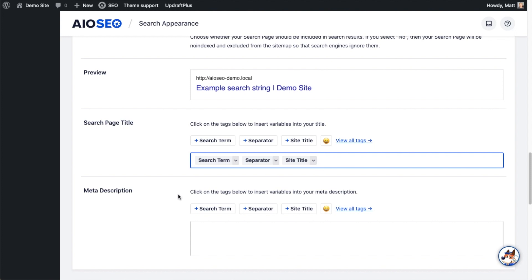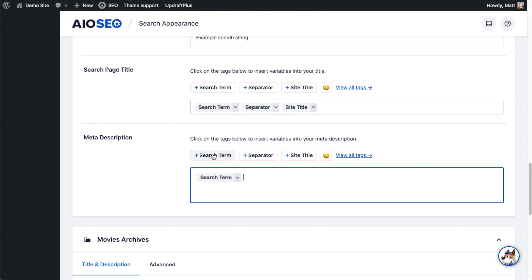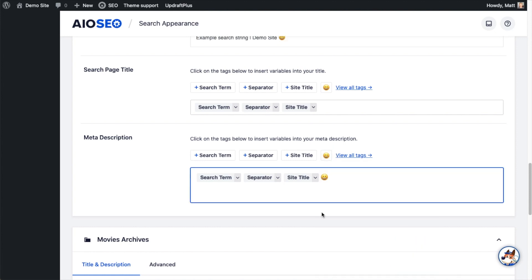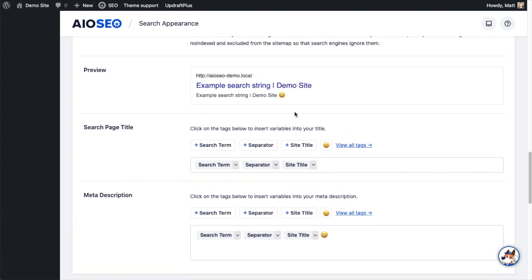The description is constructed the exact same way. So for my description, if I wanted to put in the search term, separator, and site title, and then a happy emoji, that's how we would do that. So we can see that in the preview above. Example search string, separator, demo site, smiley face.